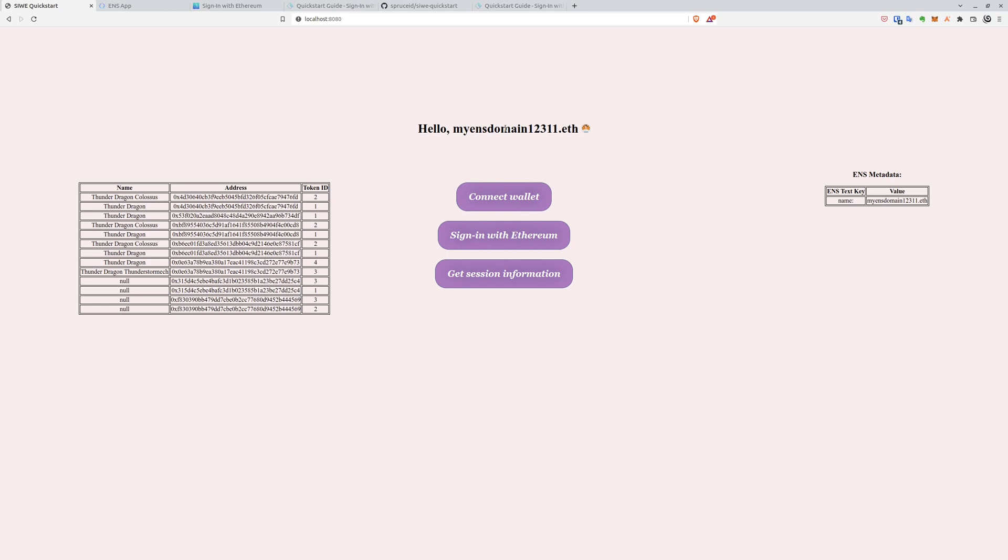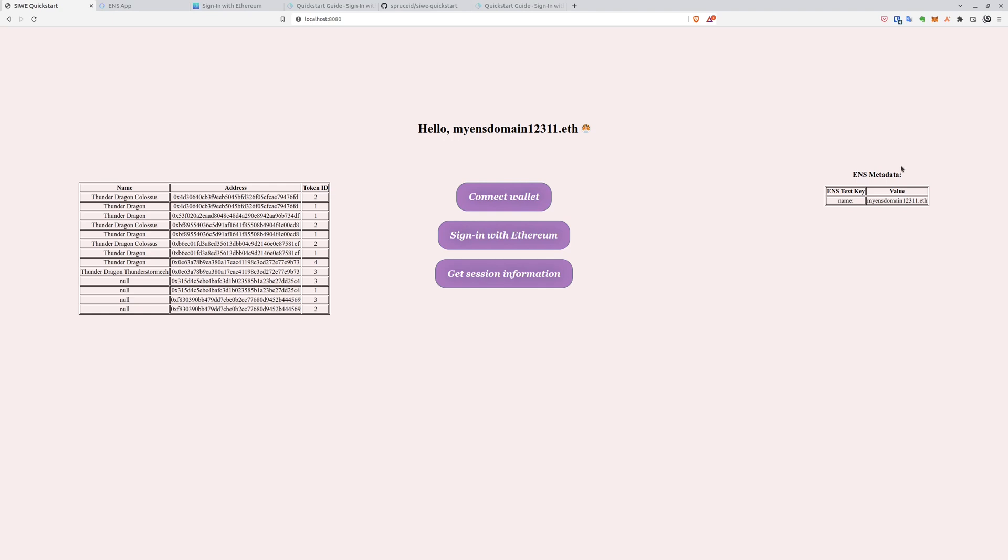And here after a while or if you have any problems after clicking the get session information button which can be used as a refresh tool too, you can see our ENS name, domain name, our small avatar, our NFTs loaded from the OpenSea API. We load all of the information so we could even display all of the images here. And our ENS domains. I have only one ENS domain on this account on the Rinkeby network which is this one.